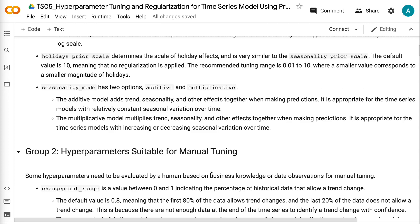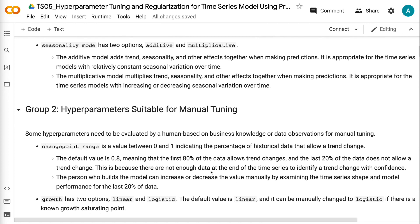Seasonality Mode has two options: additive and multiplicative. The additive model adds trend, seasonality, and other effects together when making predictions, and is appropriate for time series with relatively constant seasonal variation over time. The multiplicative model multiplies trend, seasonality, and other effects together when making predictions, and is appropriate for time series with increasing or decreasing seasonal variation over time.